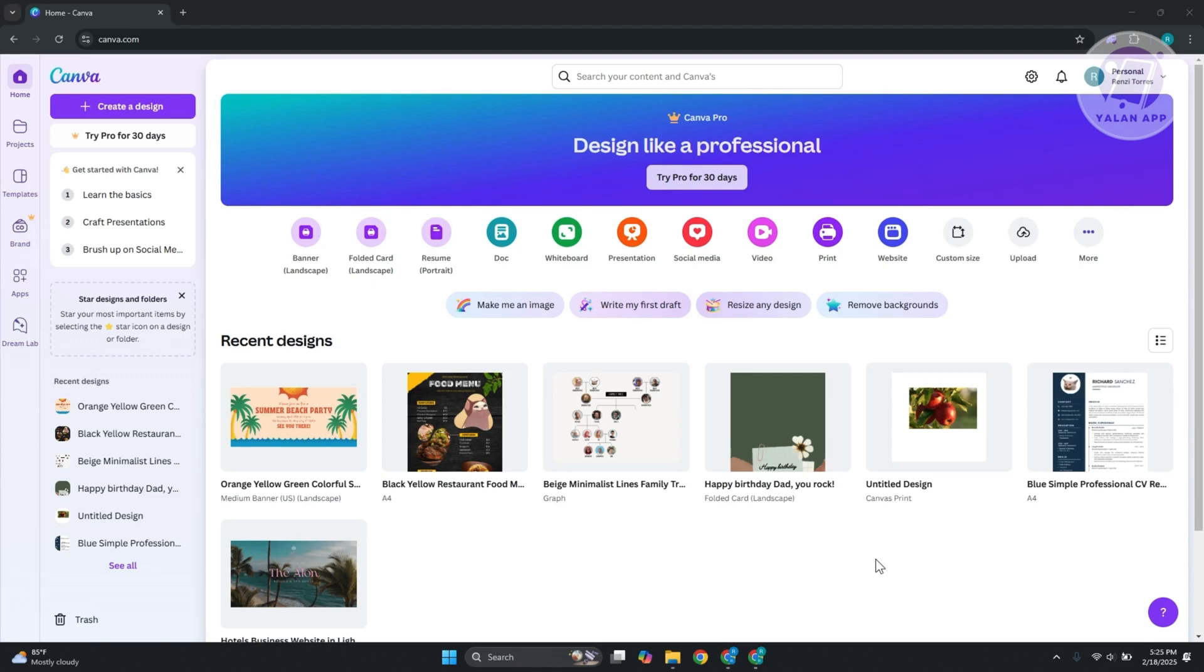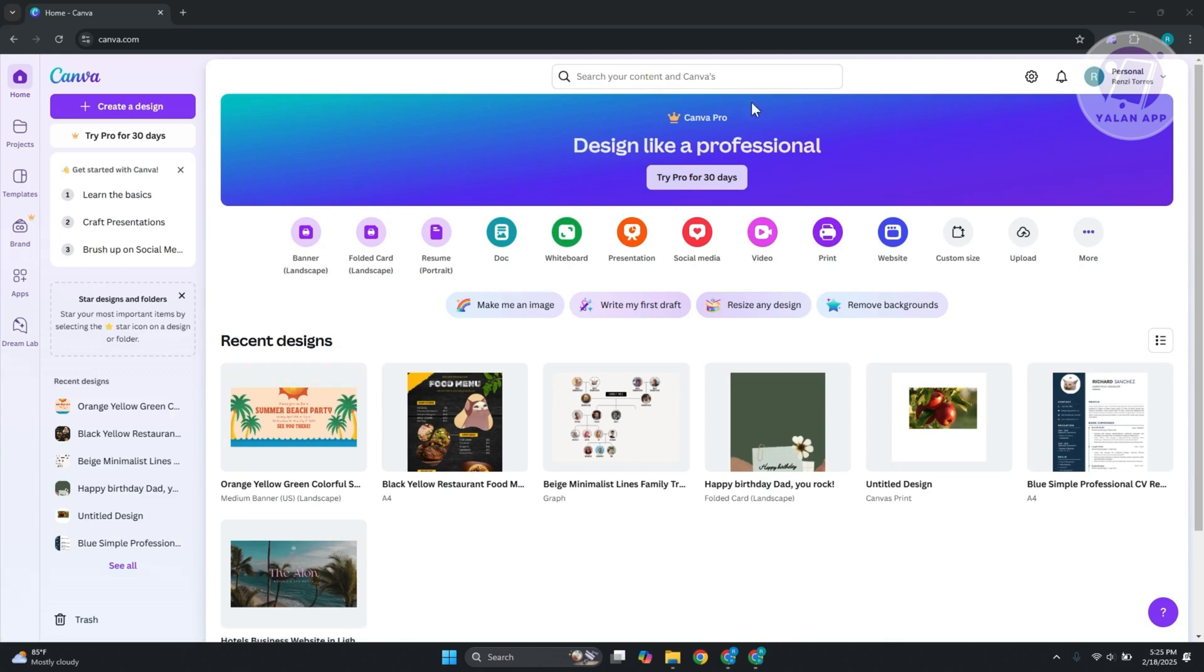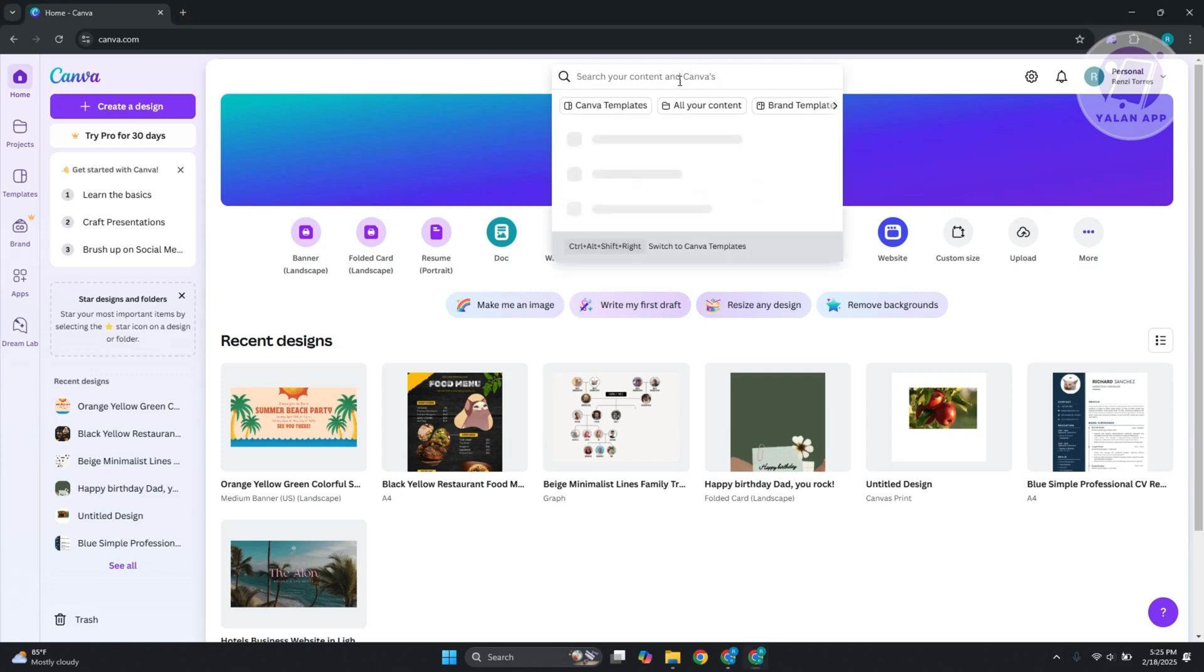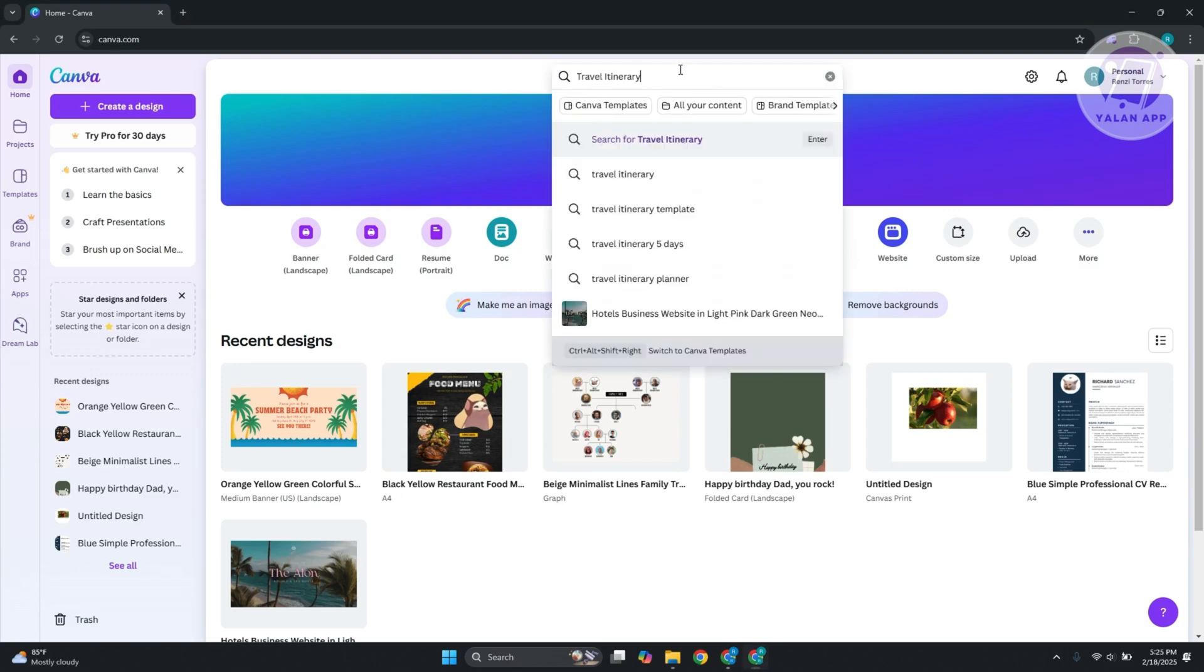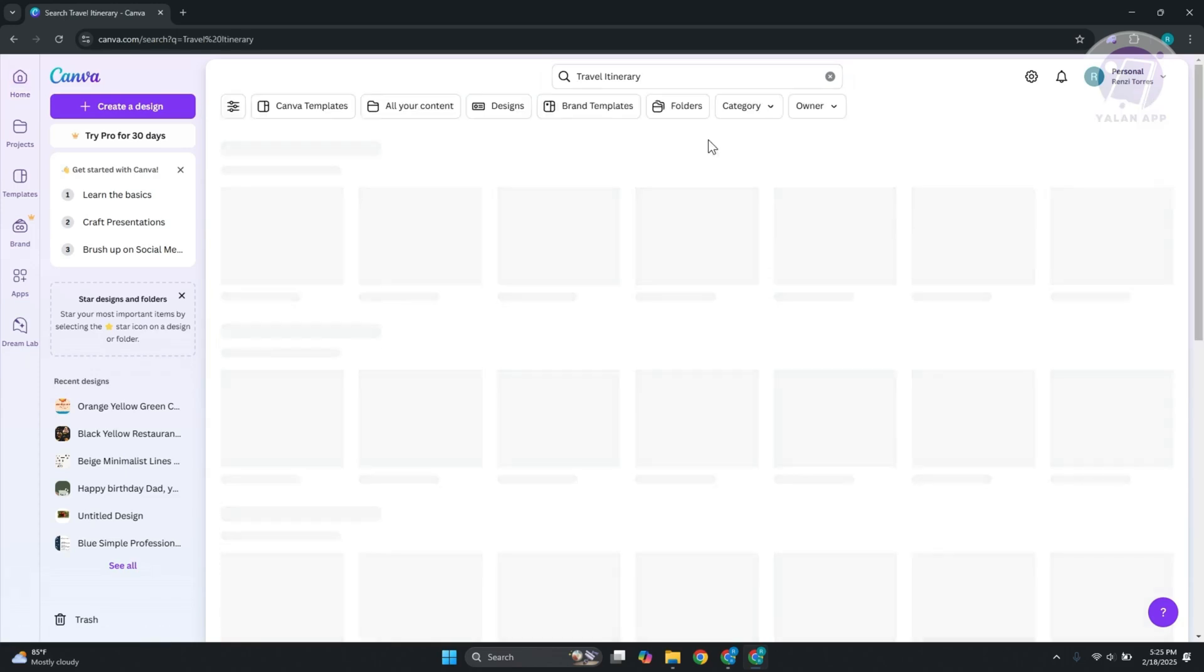First thing you want to do is go to canva.com, log into your account, go to the very top, search content in Canva, and type in travel itinerary. Let's go ahead and enter this.